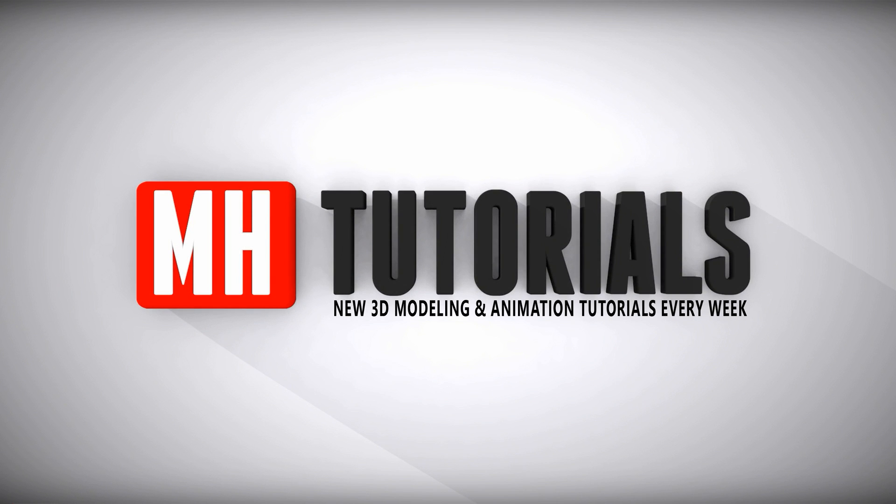Well thanks for watching and before you go please hit that button to subscribe. See you guys next time, bye.